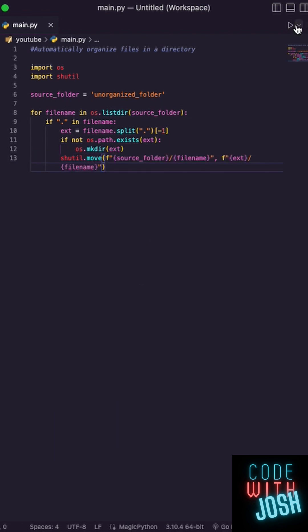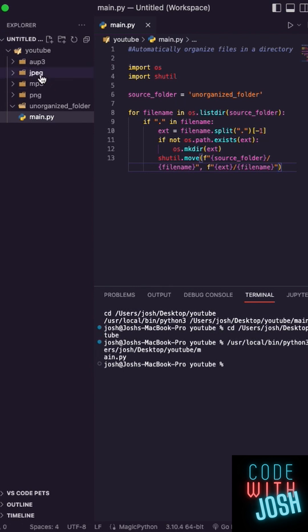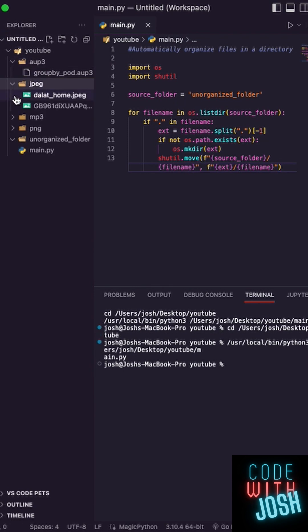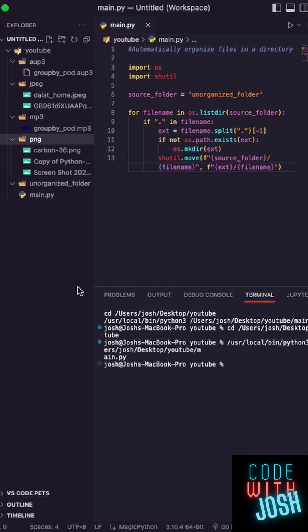Run your code to organize it. Open up Explorer and check out that everything that originally was in the folder is now organized.